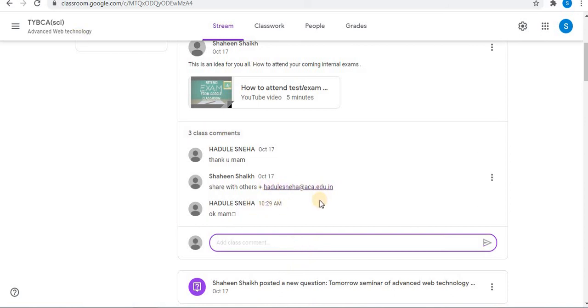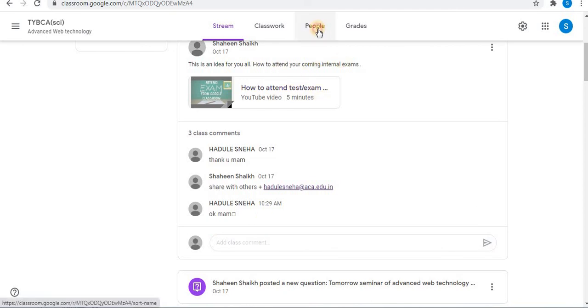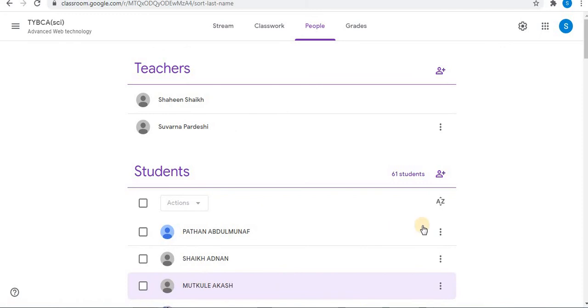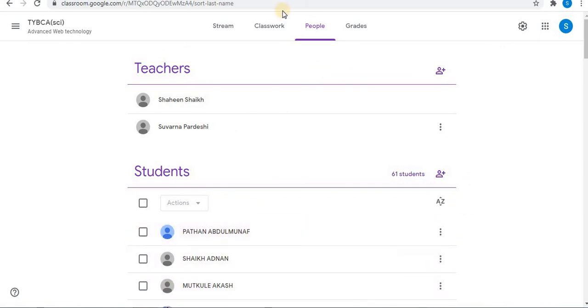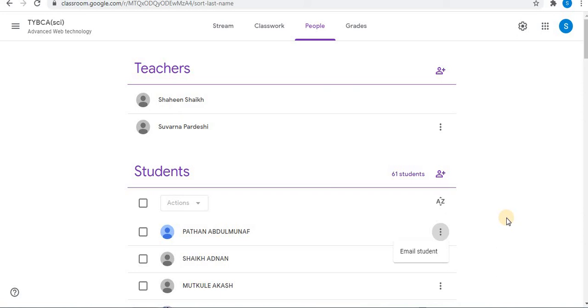In this way you can tag students in class comments. Now to get the email address of the student, click on the people option. Here in the students list, you will find in the more option the email address of the student. You can use the email address to tag the student if you do not find a list of email addresses.